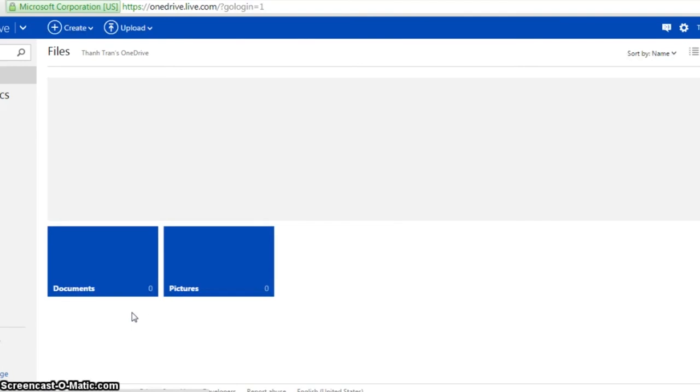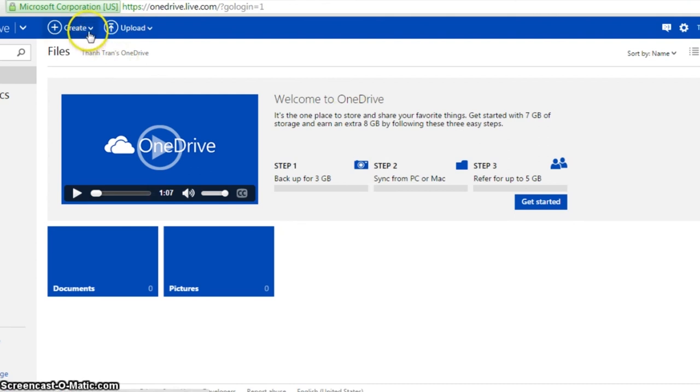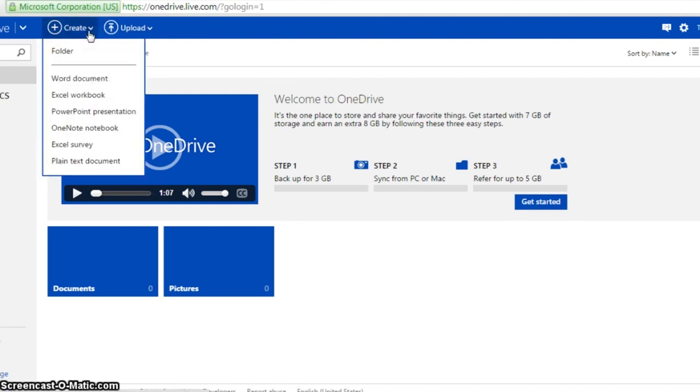You will be taken to OneDrive where you can use many Microsoft applications and store files online. If you select Create, you can find PowerPoint.